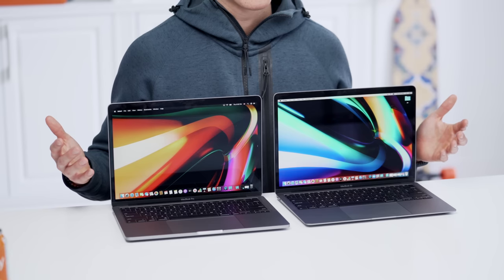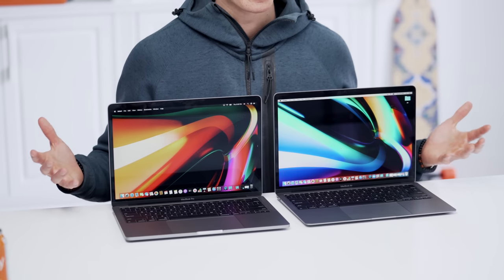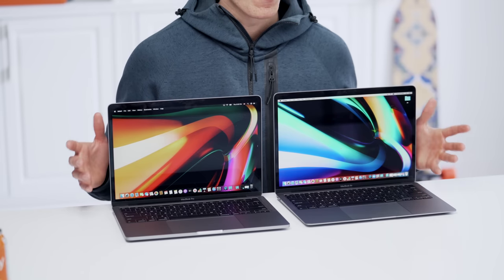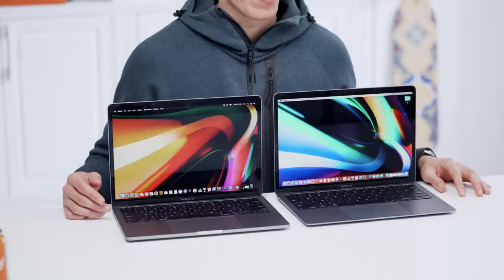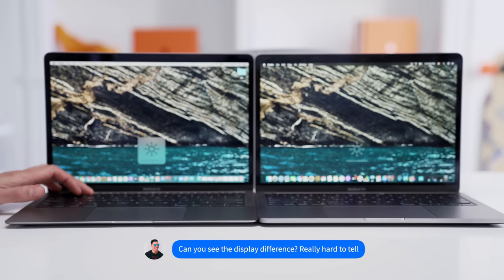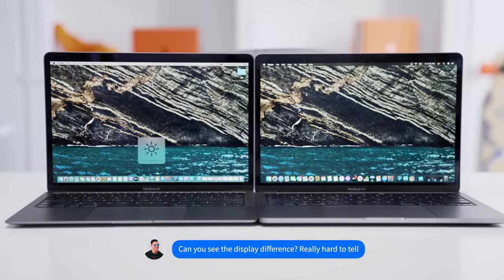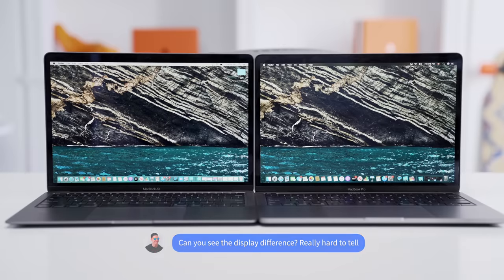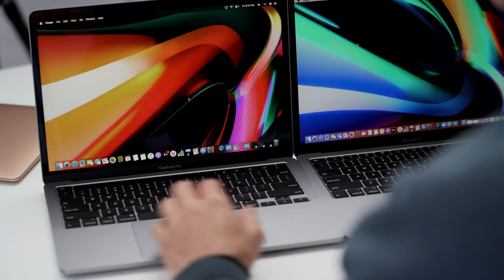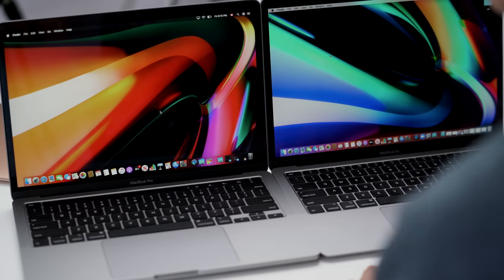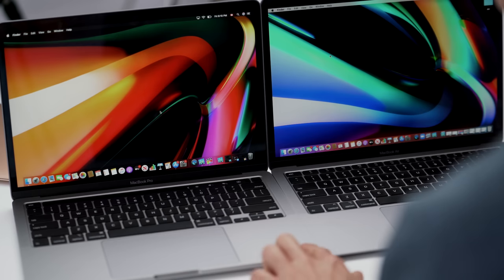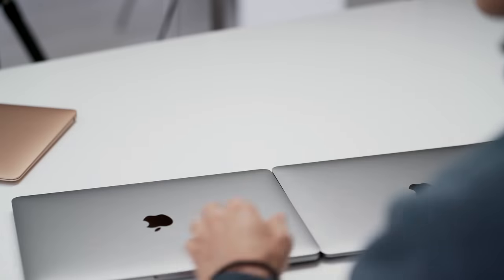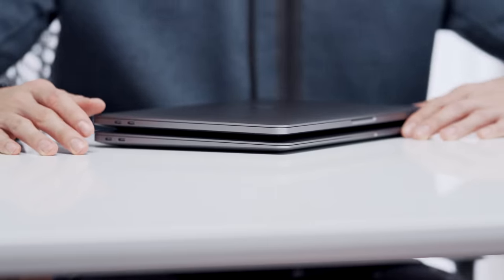And other than that, the displays are almost identical. We do have a slightly brighter panel over on the MacBook Pro, so 500 nits versus 400. The MacBook Pro also has a wider color gamut, but unless you have both devices side by side, it's very hard to tell between both. Both devices, you're looking at all-day battery life, around 10 hours. That obviously depends on what you do. If you are hardcore video editing, that will drastically reduce that.